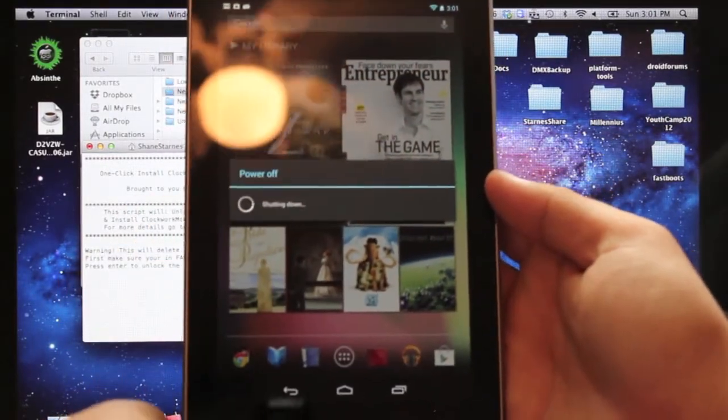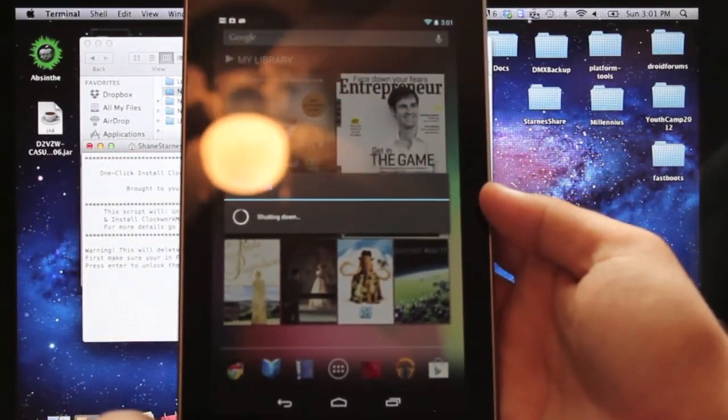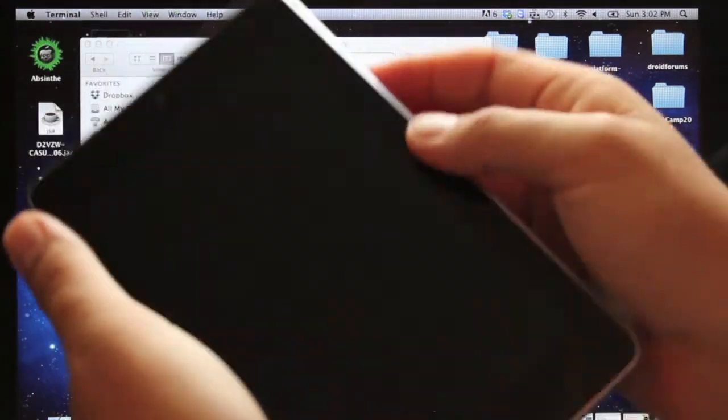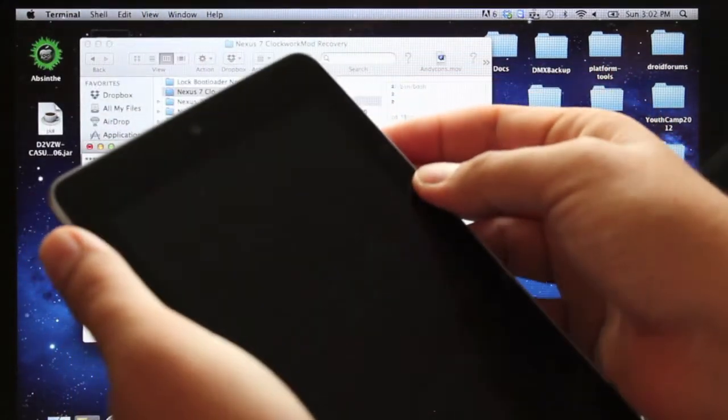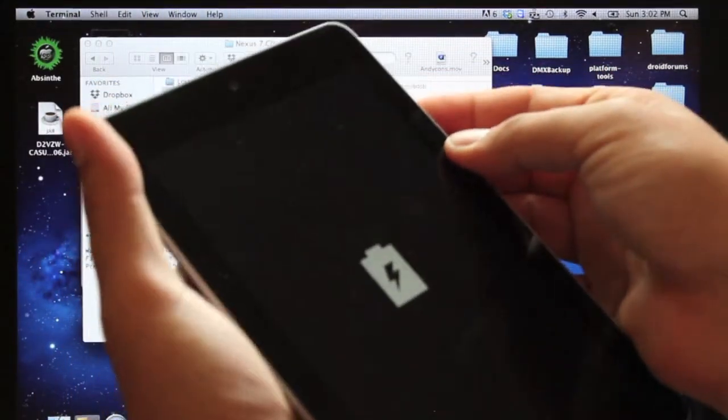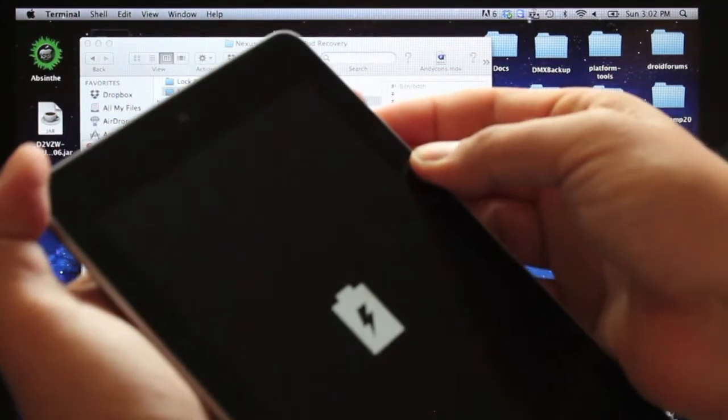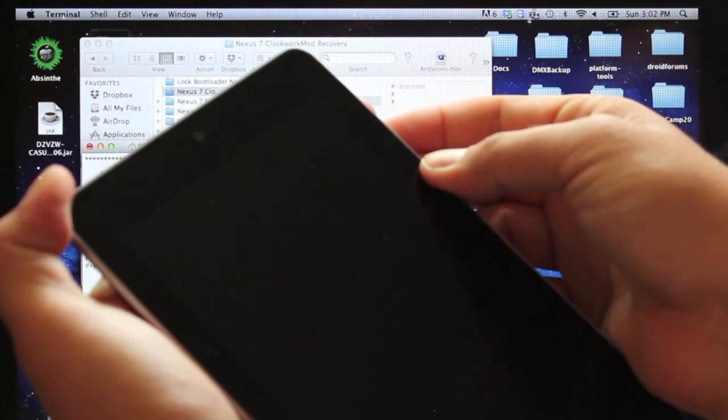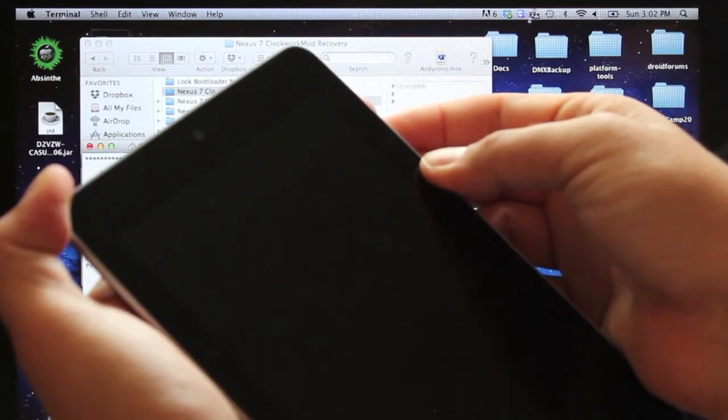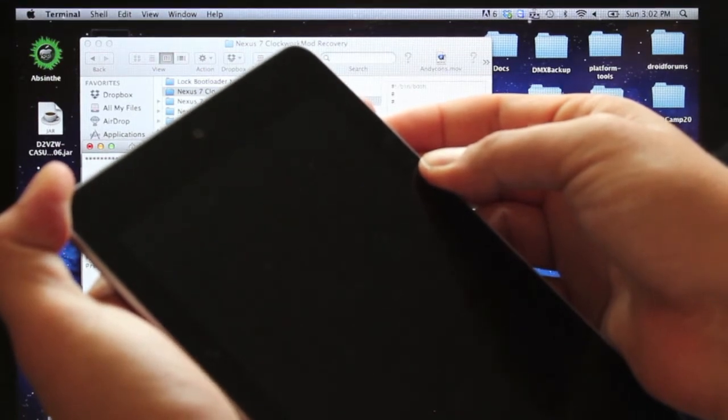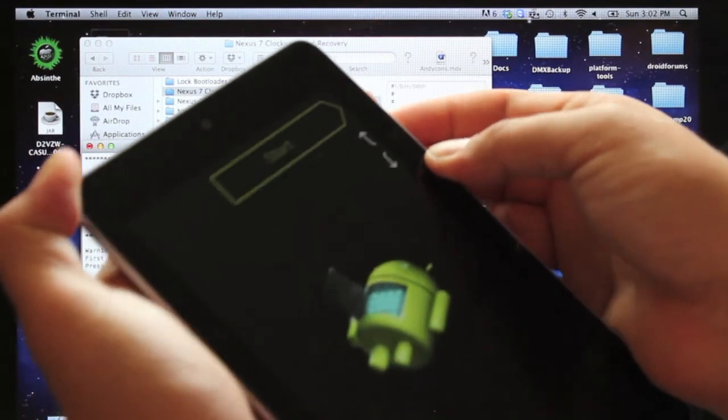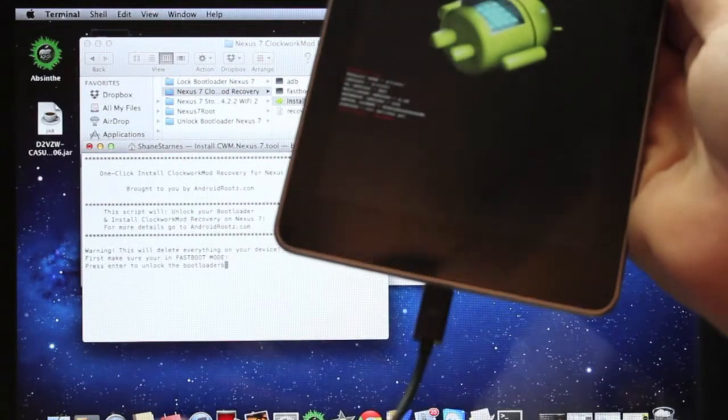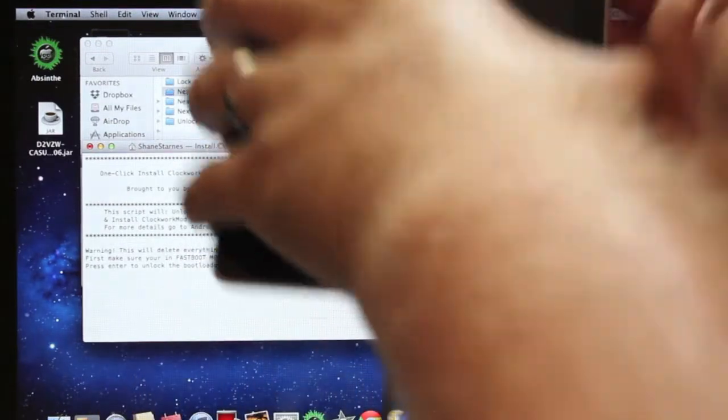As soon as everything is powered off, we'll hold both the volume buttons and the power button until the bootloader comes up. And then just make sure that your USB cable is plugged in.